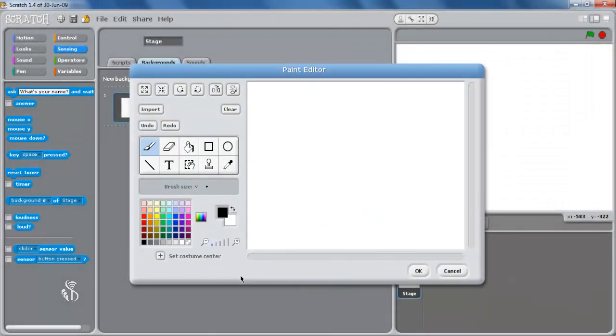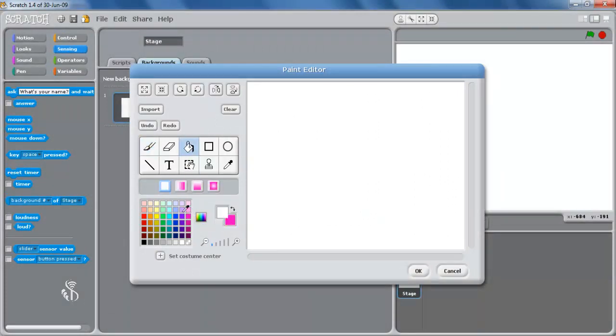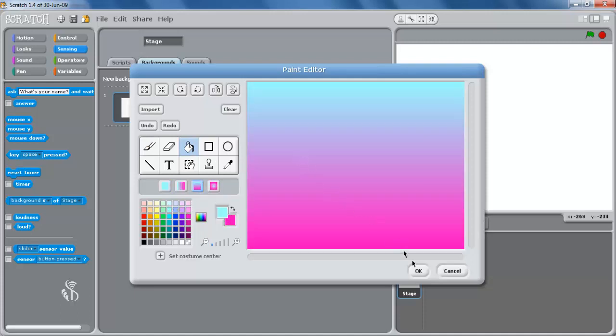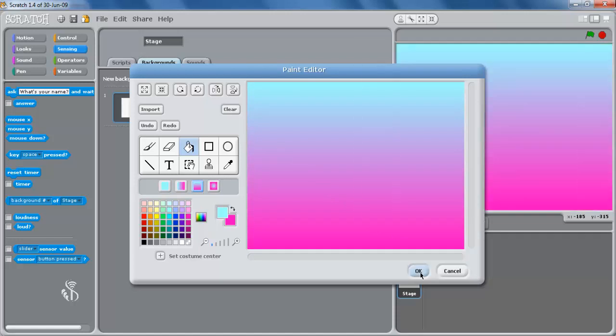Now select the required tools from the toolbar to create the desired background. Once you are satisfied with the background, click OK.